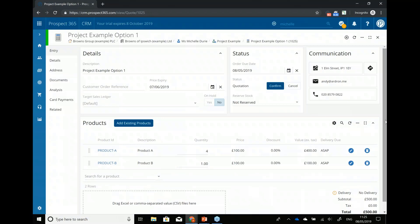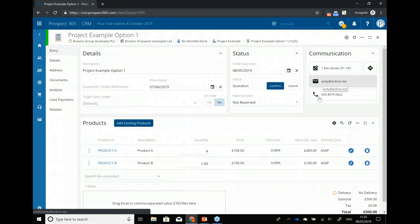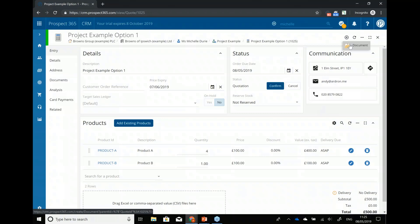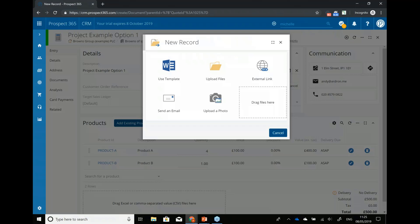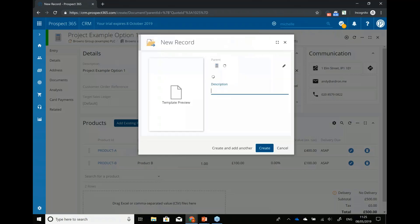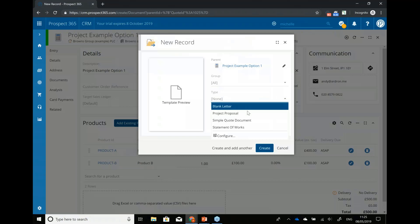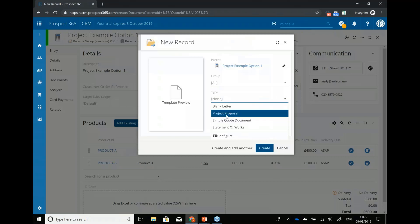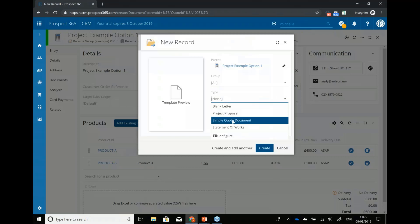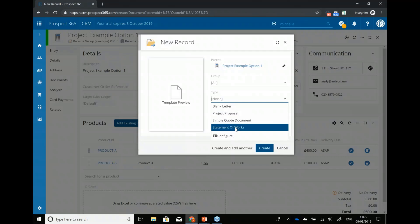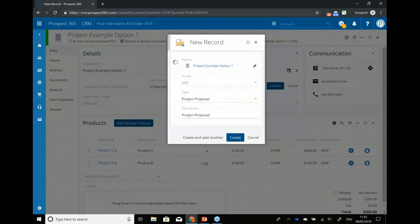Now that I've done this quotation for this project, in a more complex sale I'm going to need to send a more complex document with more detail about how the project is going to happen and all the things we need to do at different stages. So I'm going to create a new document for this quotation. I might have different templates set up — like project proposal, simple quote, or statement of work. I'm going to do a project proposal here.